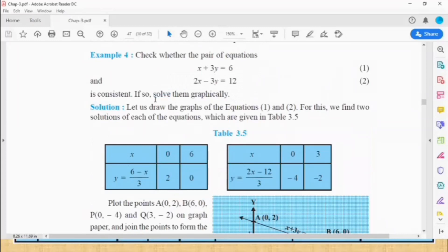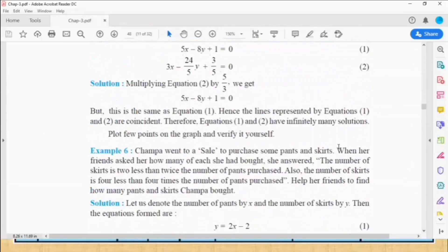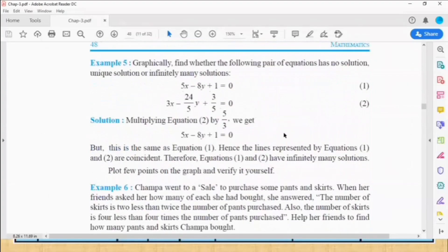When solving graphically, you want to find the intersecting point — that intersecting point is the solution for the pair of equations. The final answer should be written as: (6, 0) is the solution for the pair of equations. In the next graph, two equations are given.